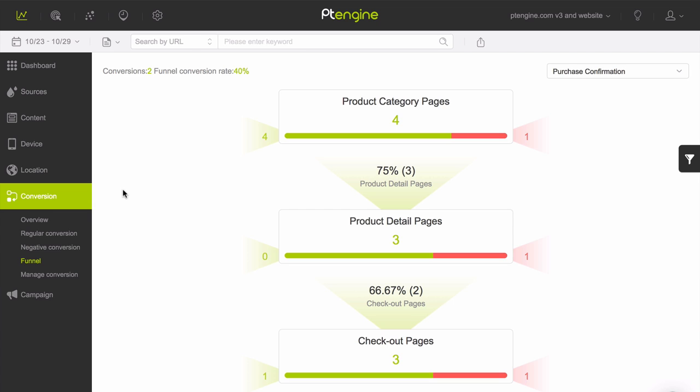A conversion funnel is an ordered sequence of page views or actions that you want your site visitors to take in order to reach an end goal. For an e-commerce site,